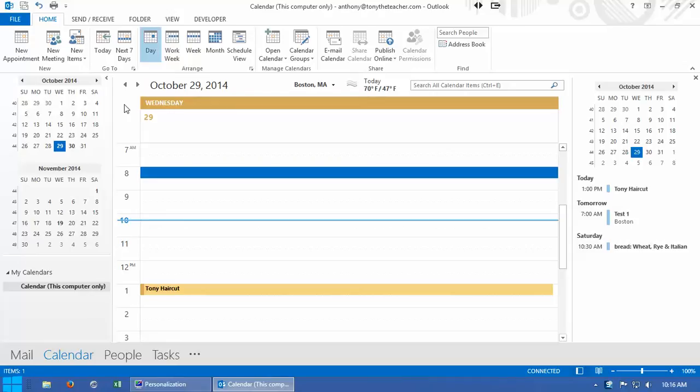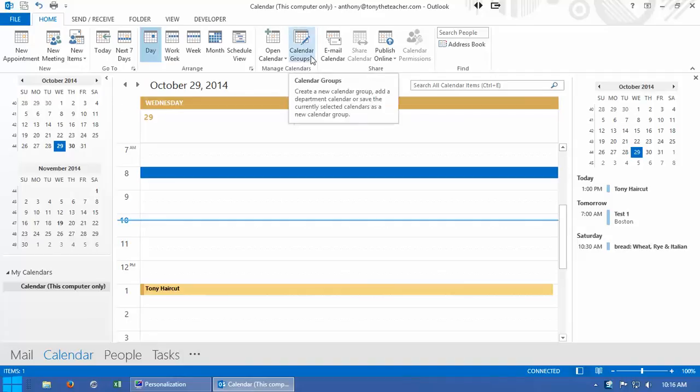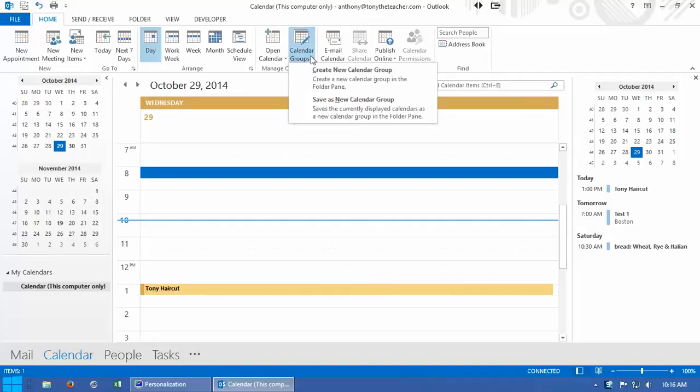But you might find there are times when you want to keep a separate calendar that takes into account your family life. So I'm going to come up here to where it says calendar groups and I'm going to